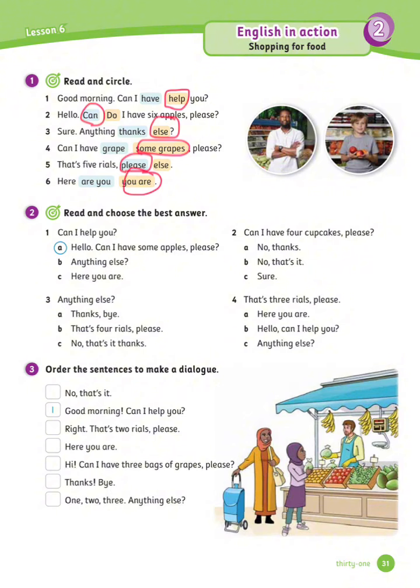Exercise number 2: Read and choose the best answer. Let's see the answers. Number 1 is done for you: Can I help you? — A: Hello, can I have some apples, please? Number 2: Can I have 4 cupcakes, please? — C: Sure.